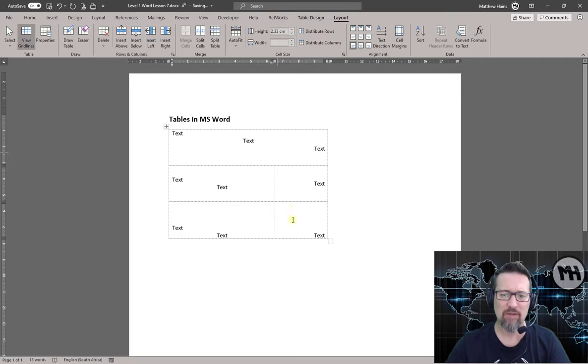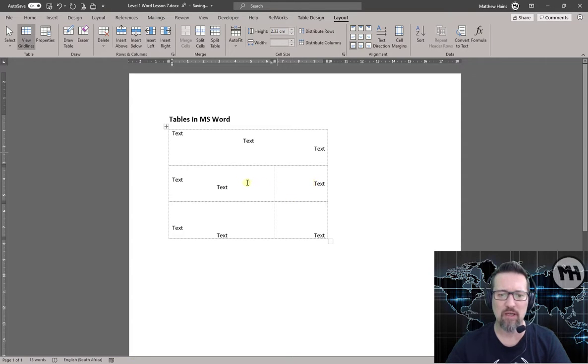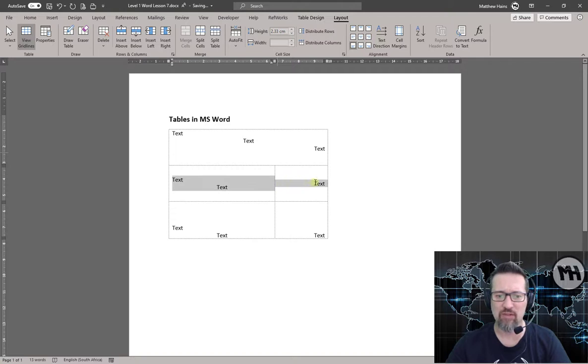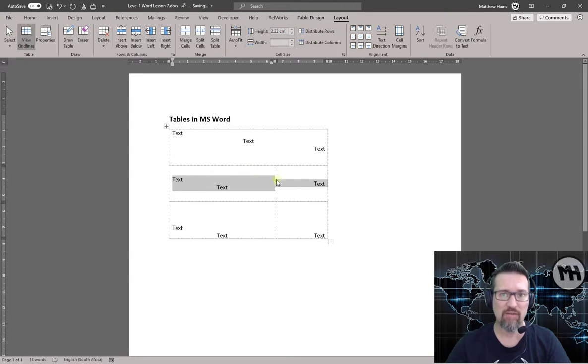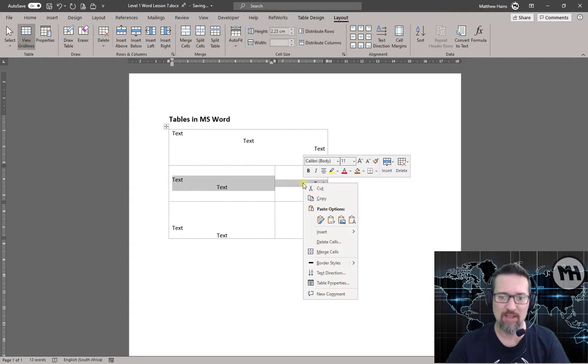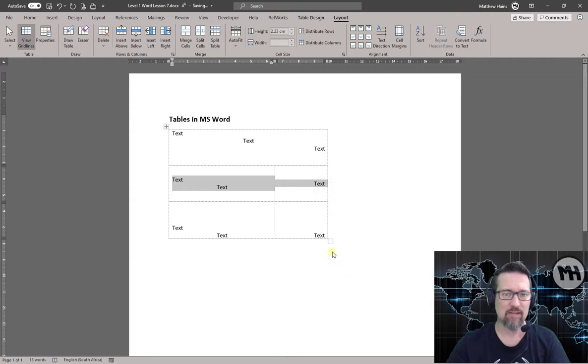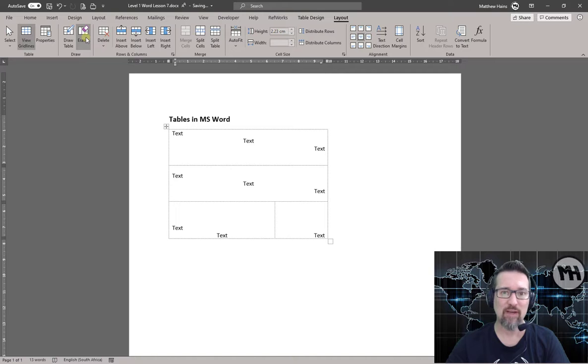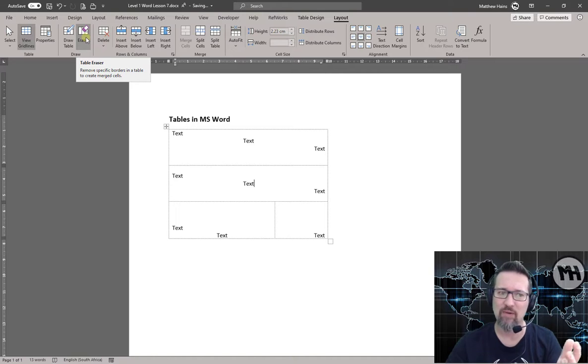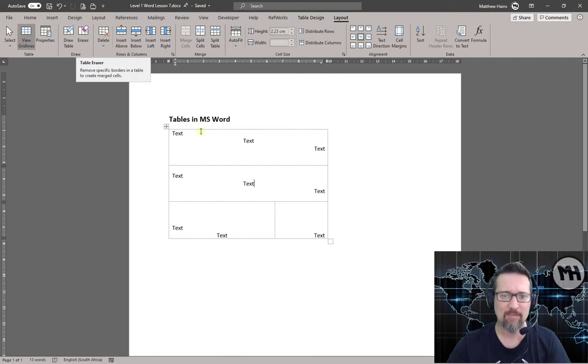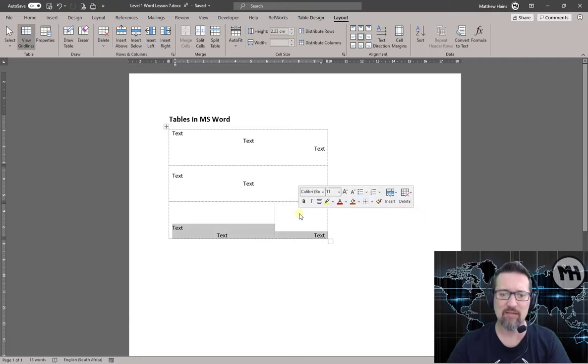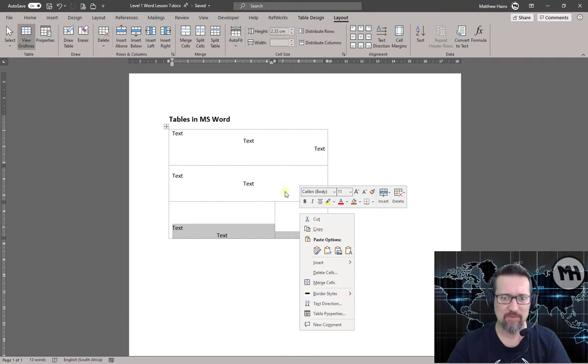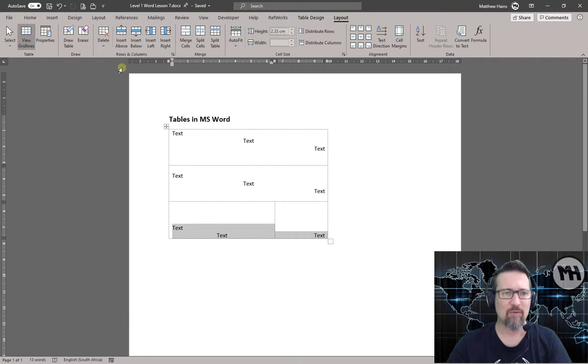So for example, if I wanted to merge this row, normally I would click, drag my mouse across so I can see I've selected both of those cells, the whole row, right-click, Merge Cells. So that's another way. So I could have used the Eraser, very nice for custom merging, or select everything, right-click, Merge Cells.